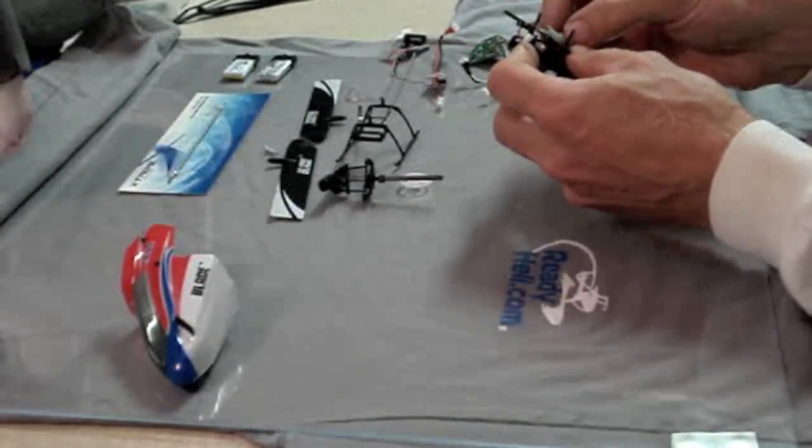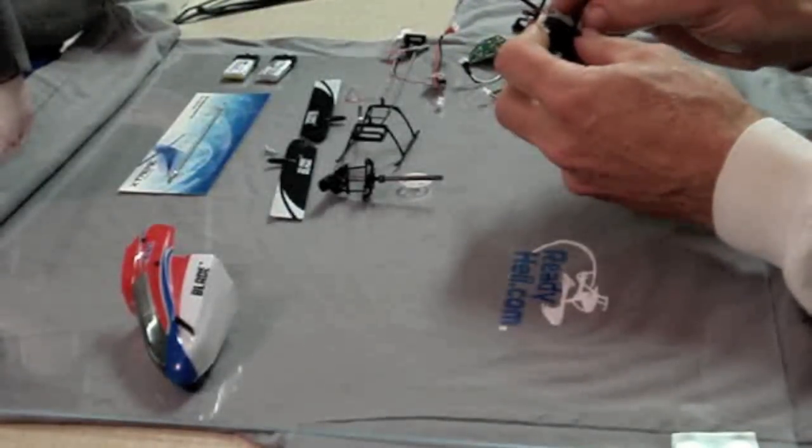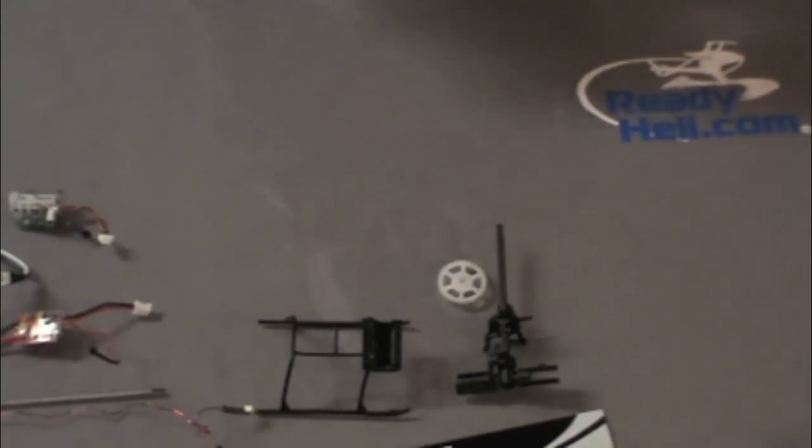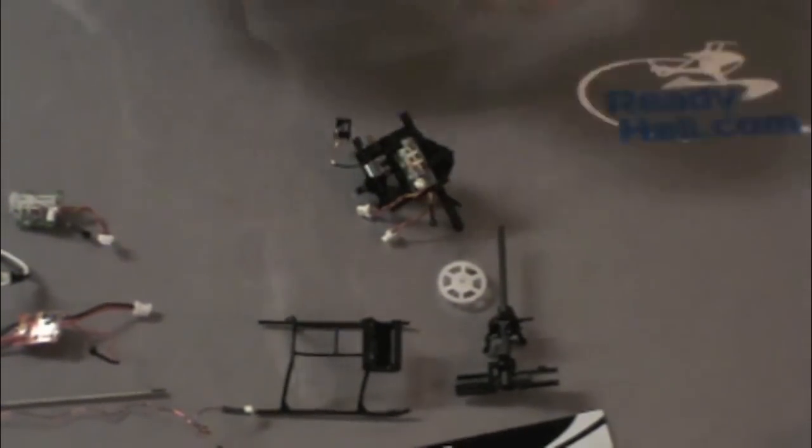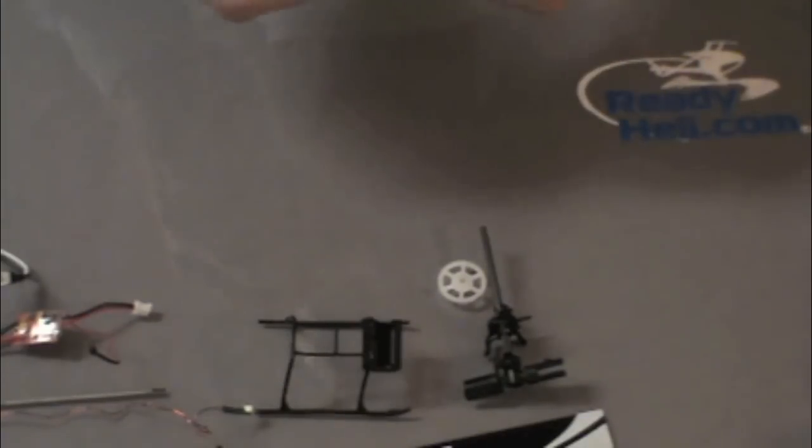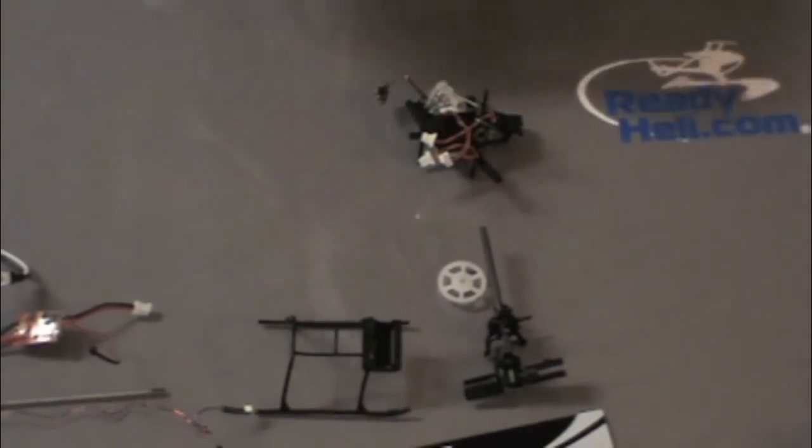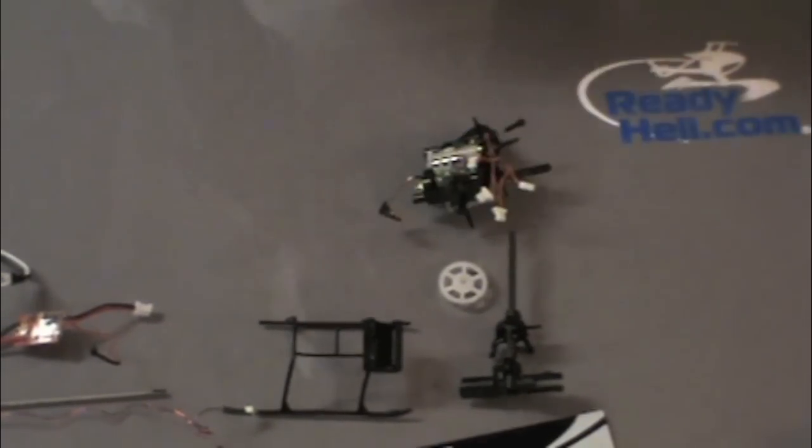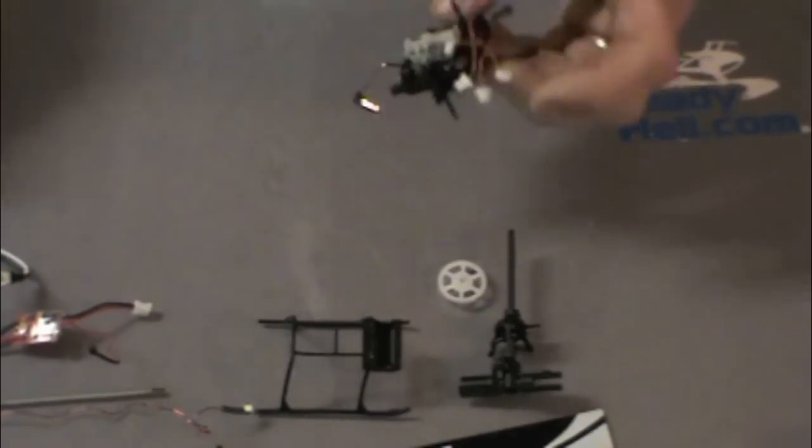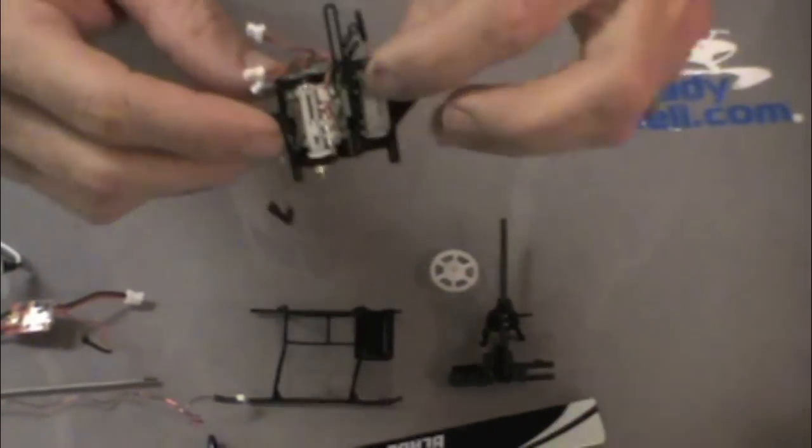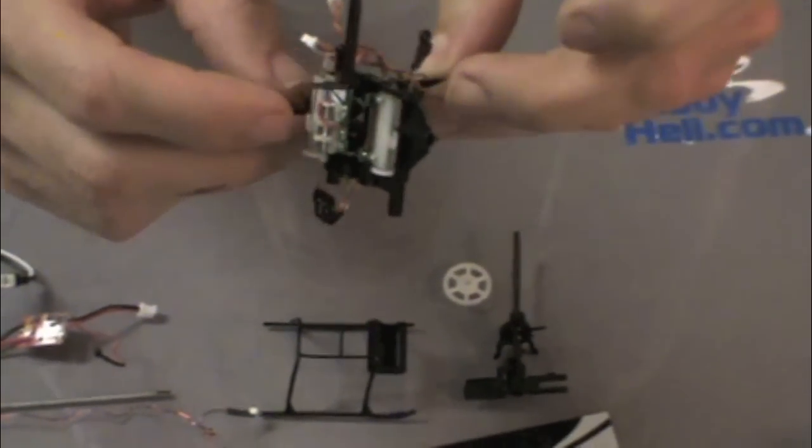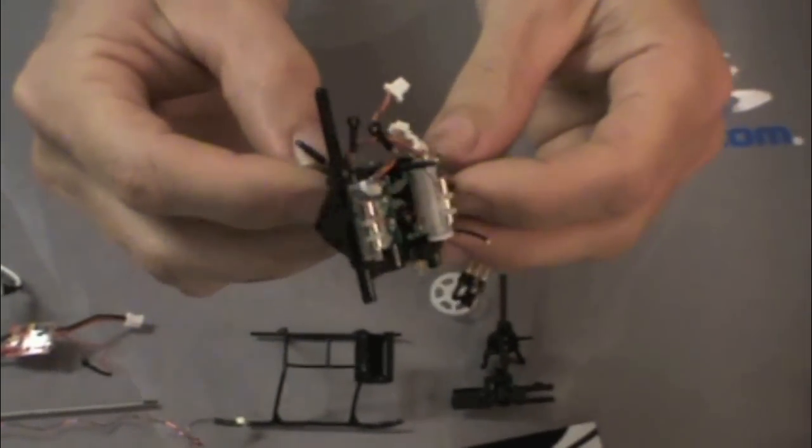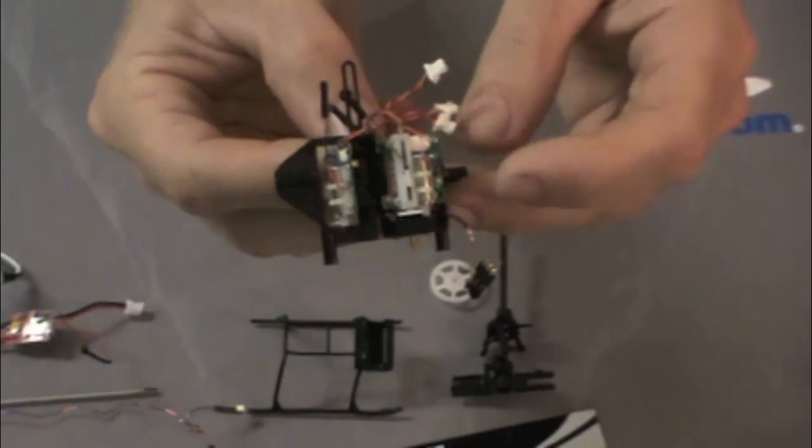We're going to put the servos on one at a time. Okay, so that's the servo installation. You've got the frame with all three servos on it and the brushless motor installed.